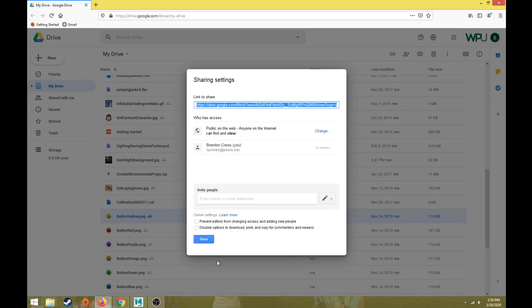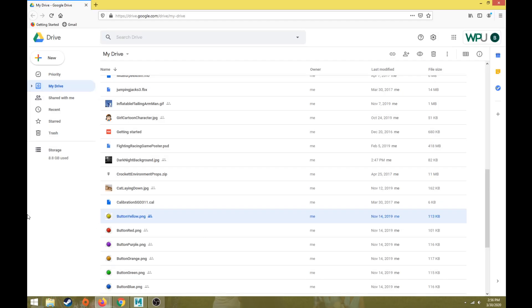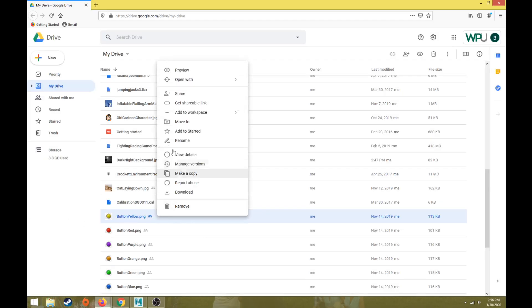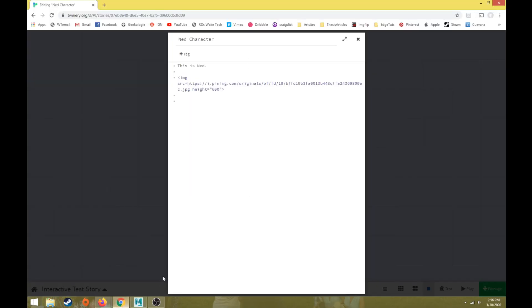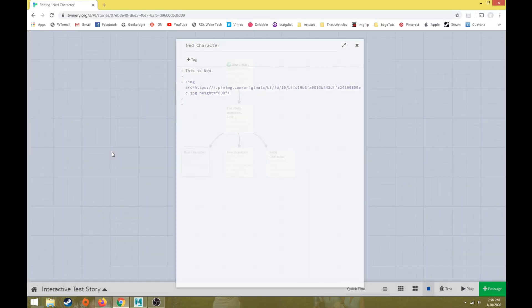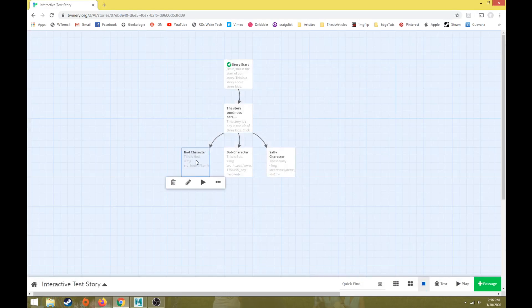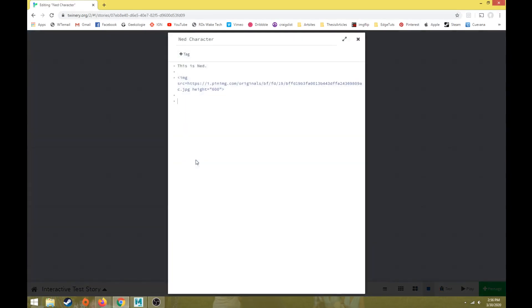So each one of these once again needs to be shared so it's public on the web. And then I'm going to right click on this yellow button and choose get shareable link. Go back to Twine. And in Ned character's passage, I'm going to say click a button to determine what Ned does today.